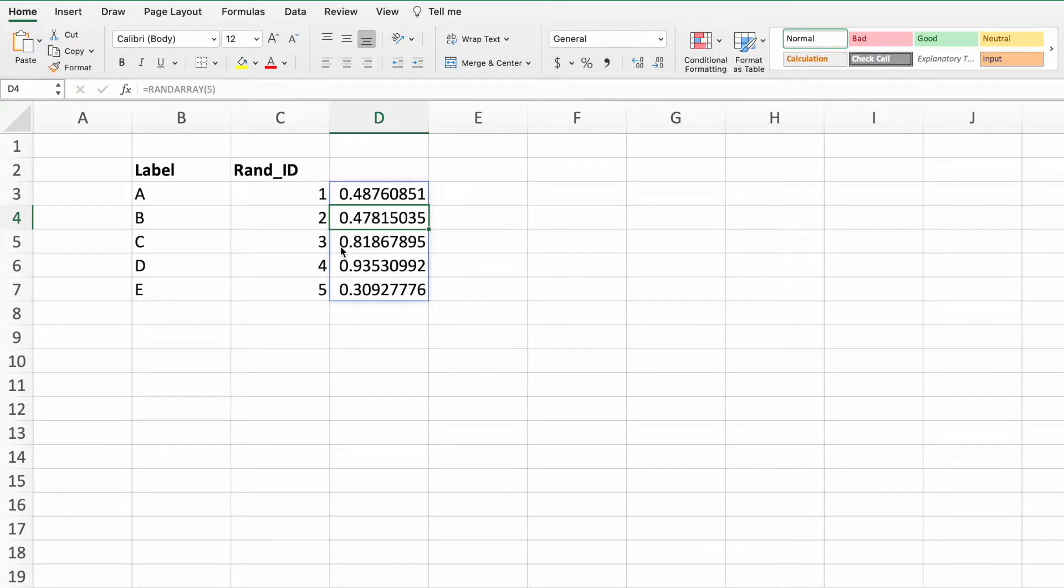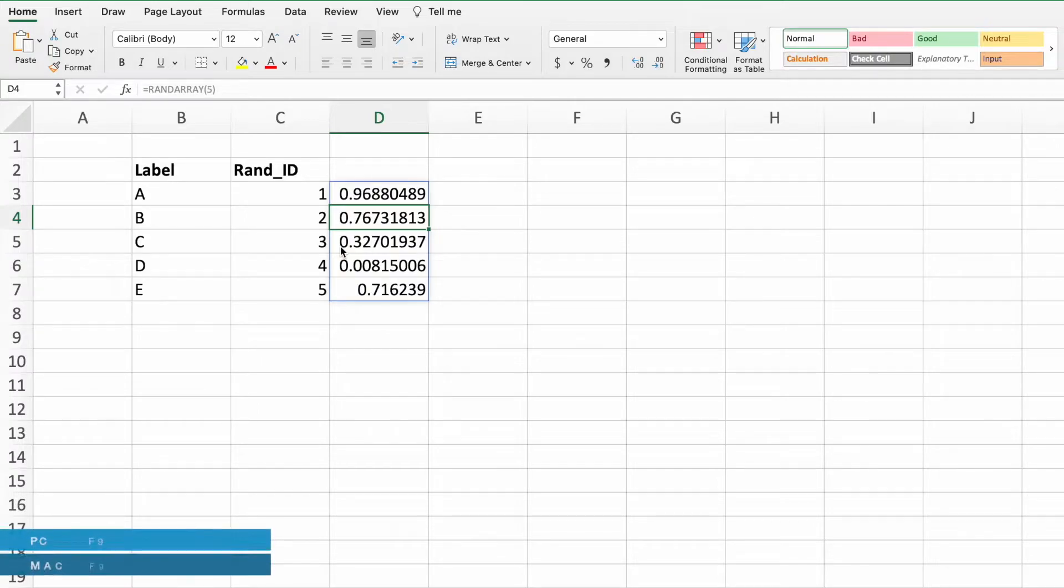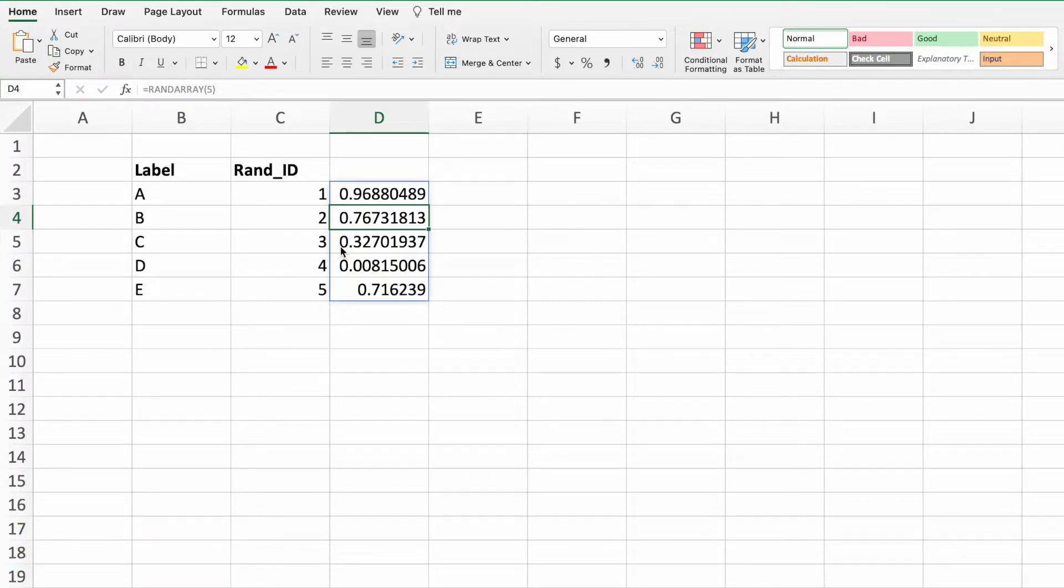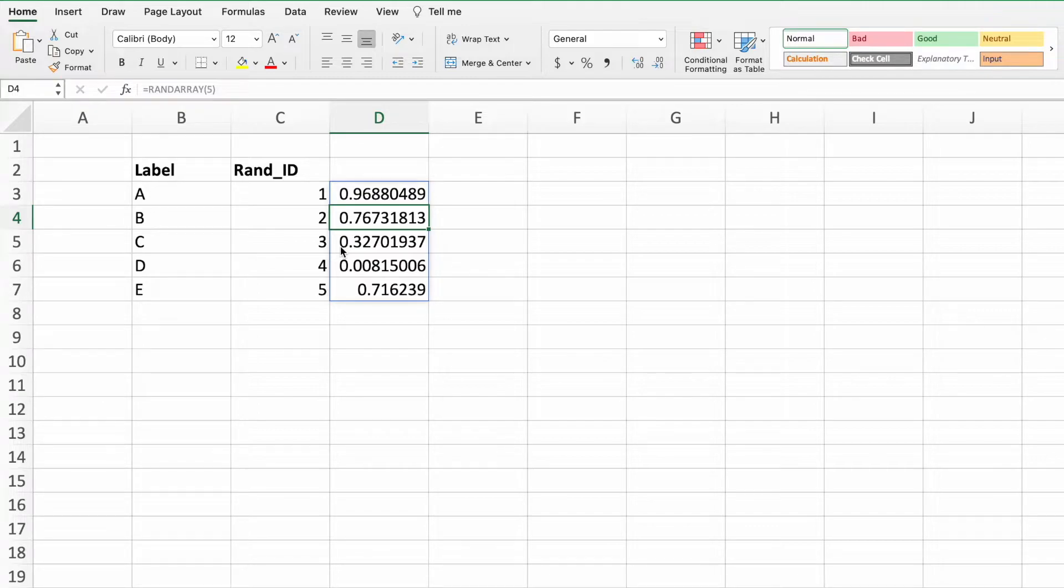RANDARRAY has created a list of five unique values between the numbers 0 and 1. We can generate a new list of random numbers by pressing F9 on either Mac or PC. Our last stop on this tour of new Excel functions is the SORTBY function.